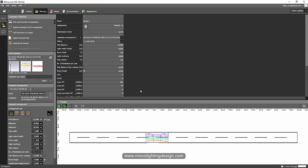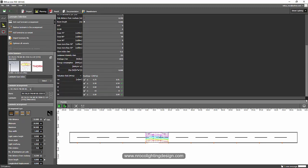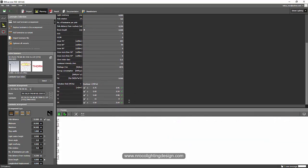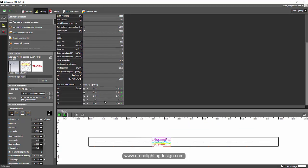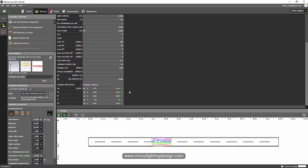What I'm going to do is I will just copy this road arrangement and luminaire arrangement and then I will just change the maintenance factor to 0.9 or 0.88.